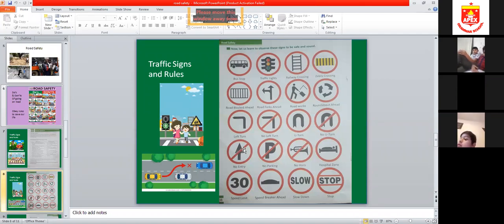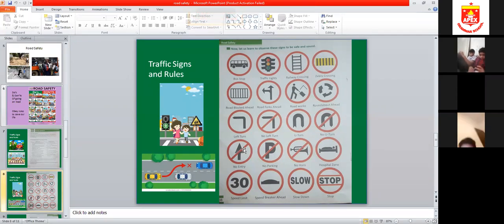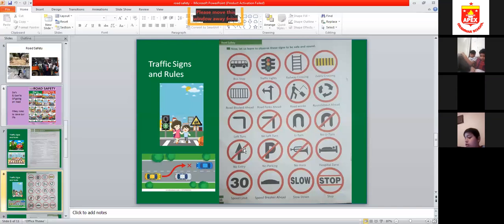If you are going straight on the road and there is a slope ahead, those are speed breakers. Speed breakers ahead means you should slow down a little bit so that you don't get a jerk when you go over them.